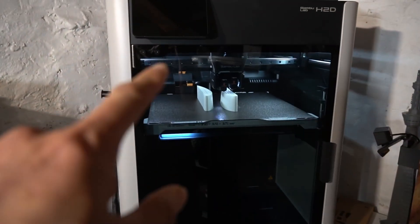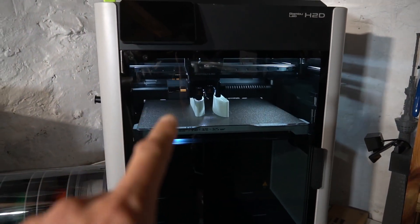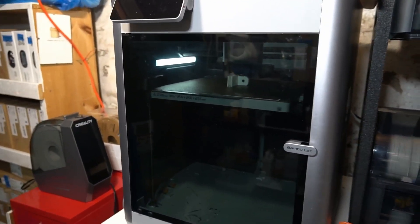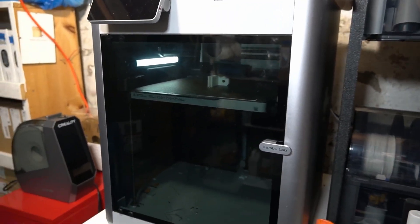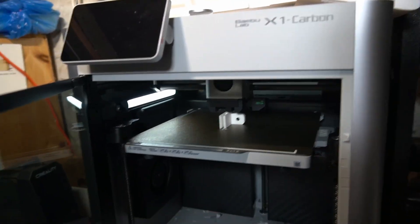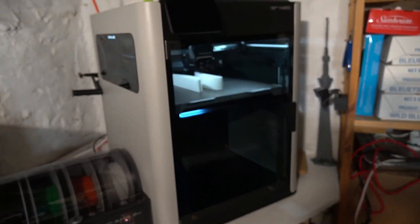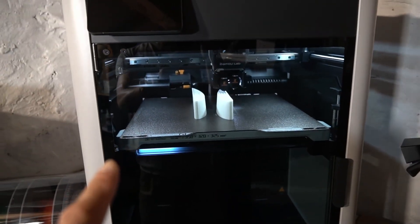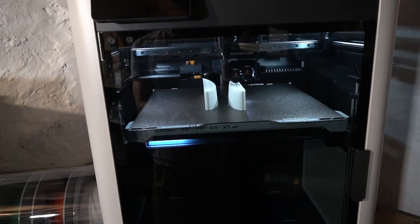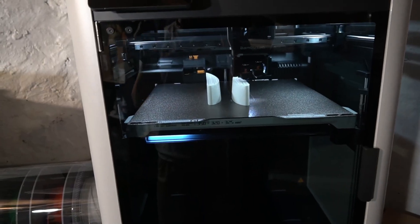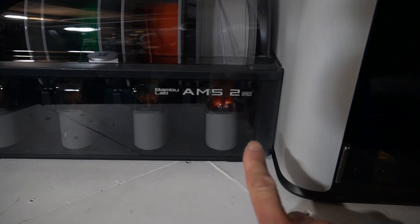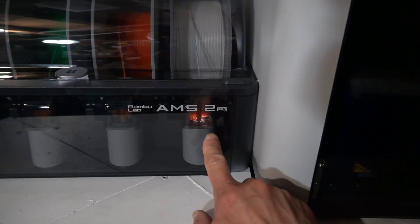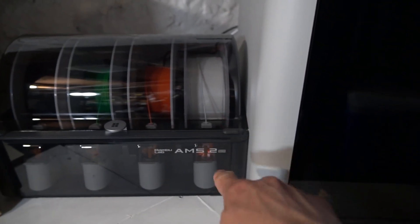But just look at the difference in lighting. Look how good the lighting on the H2D is compared to the P1S and the X1C. Now these are tinted, but even so, the lighting is just so much better. I mentioned that on previous older printers as well that weren't Bamboo, anytime that the printer had good lighting, like chef's kiss.